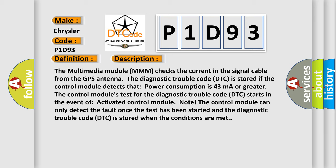The diagnostic trouble code DTC is stored if the control module detects that power consumption is 43 mA or greater.